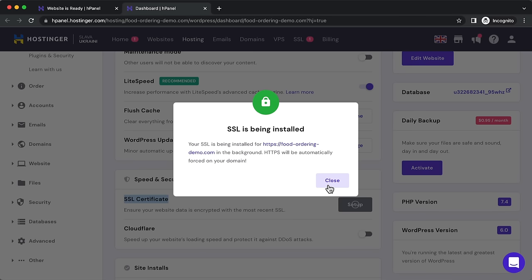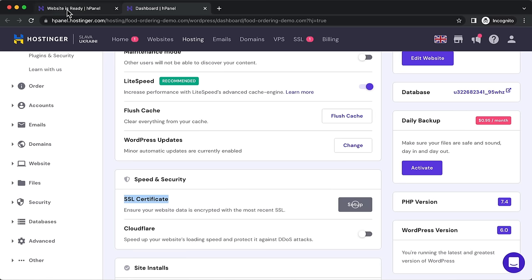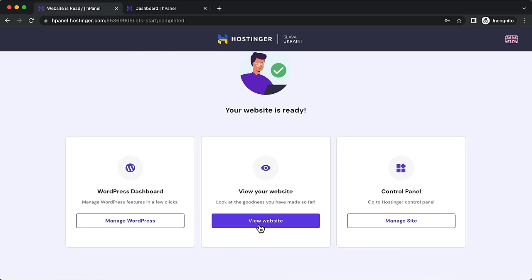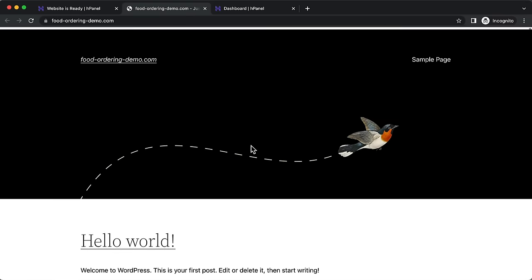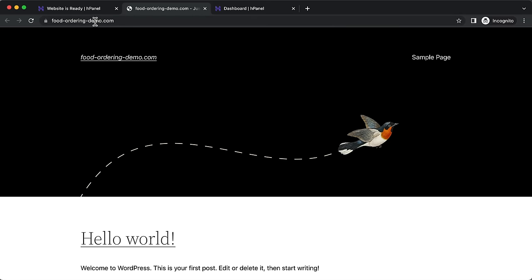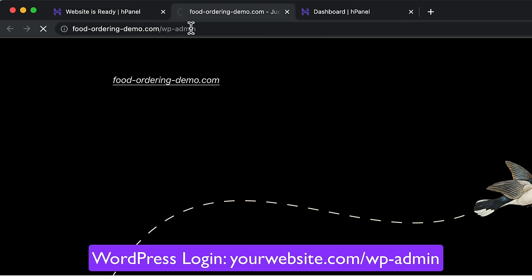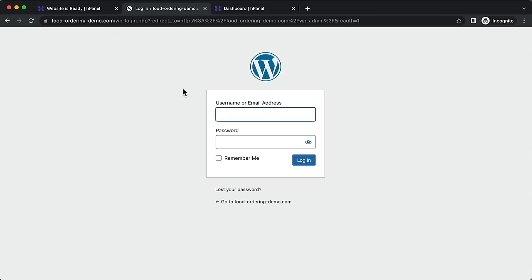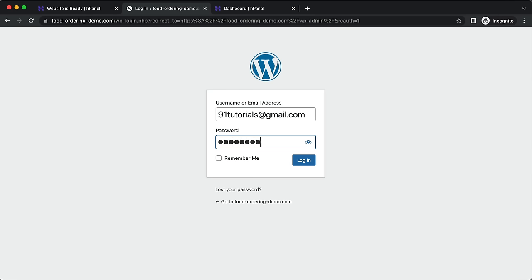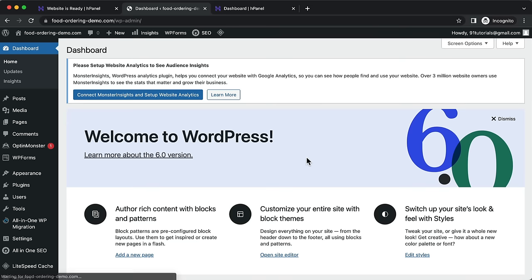After installing, click close and go back to view your website. To log into WordPress, go to yourwebsite.com/wp-admin and hit enter — that takes you to the login page. I recommend bookmarking this URL so you can easily return to edit your website. Enter the email and password you set earlier and click login to access the WordPress back end.